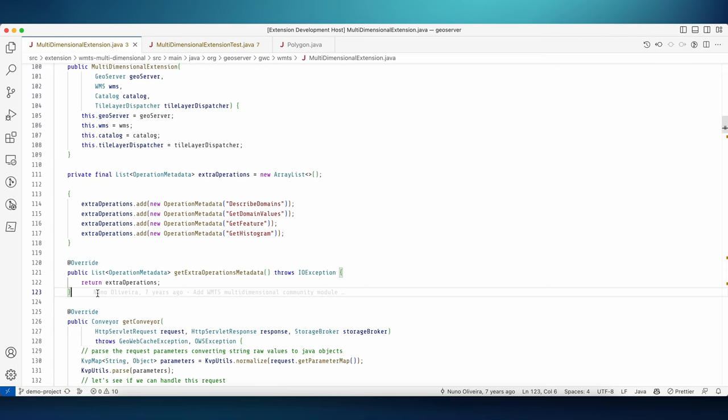Change coupling is Codescene's term for the way some files in your git history are often changed together in a commit, or within the same ticket. For example, when you commit file A, we often see that file B is also changed. How could this information be useful while developing?